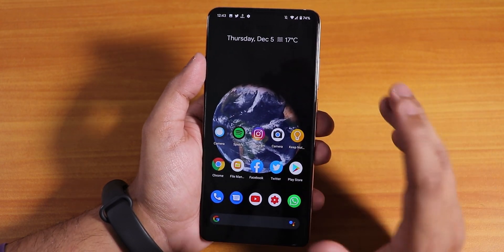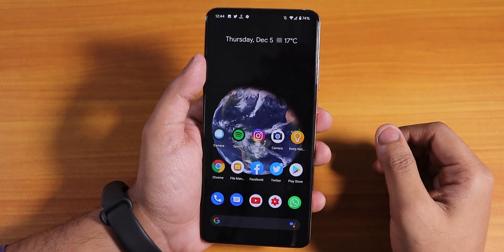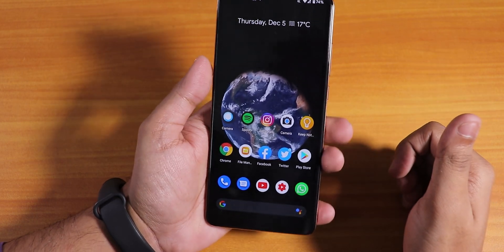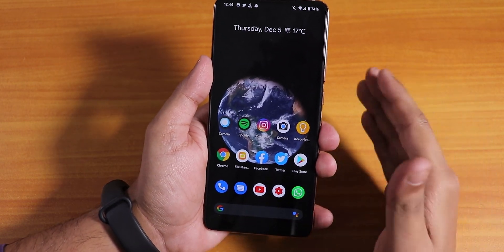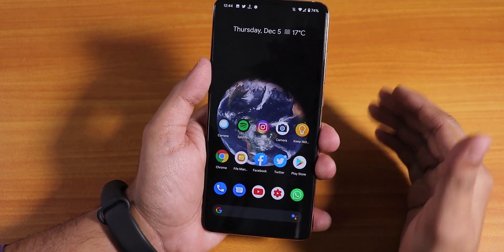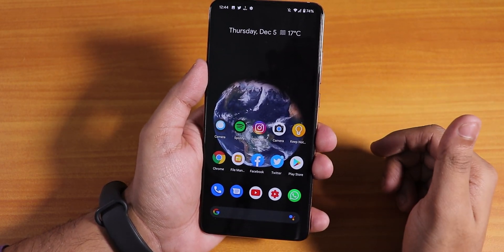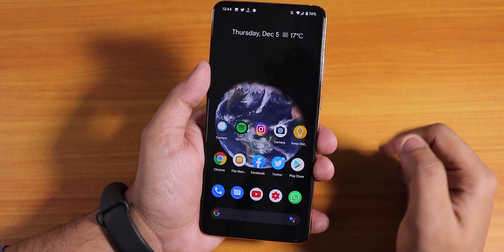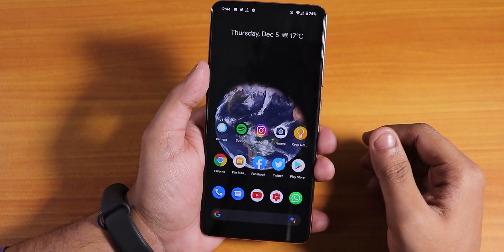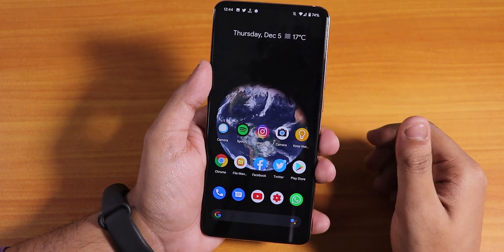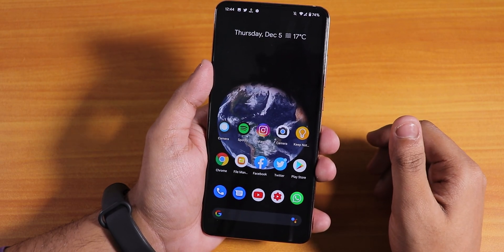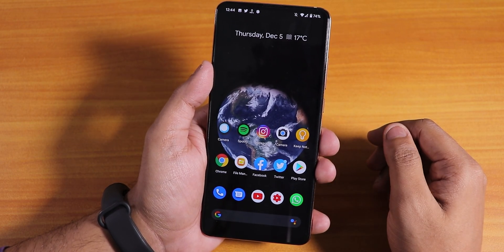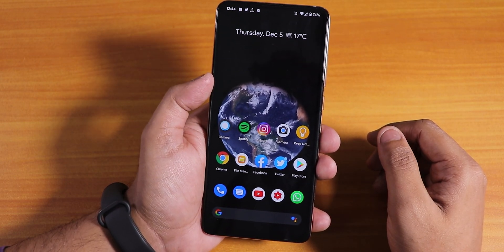Thank you so much for watching. Give this video a thumbs up if you liked it, subscribe to the channel, and share this video if you want your friends to know about the Pixel Experience ROM on the Redmi K20 Pro running Android 10. This is Tito from KD and Tech signing off — bye bye.